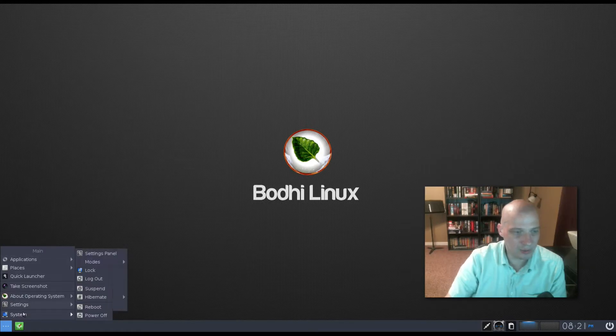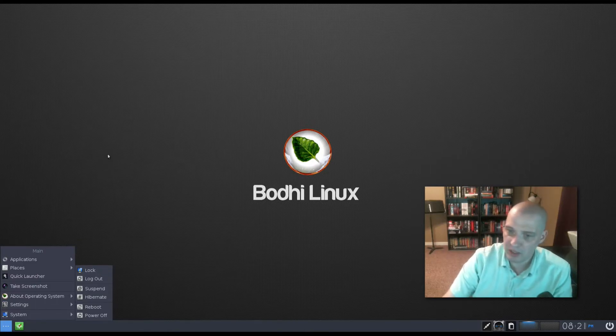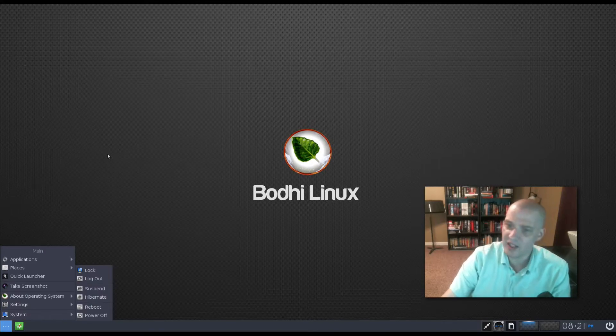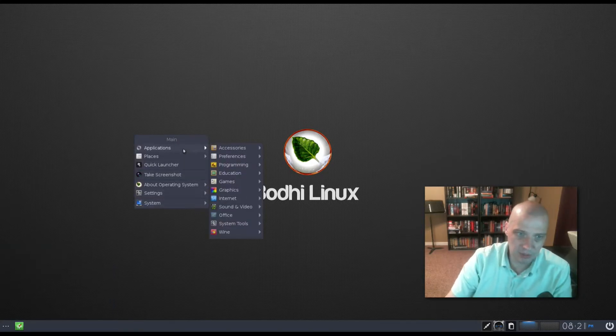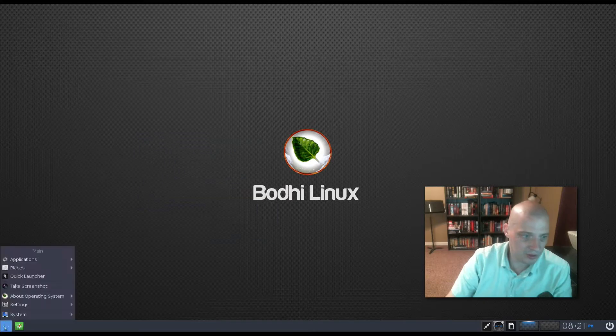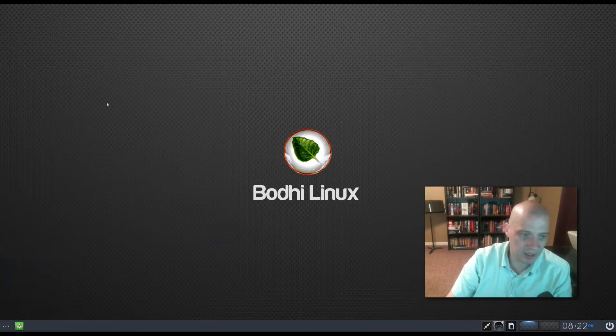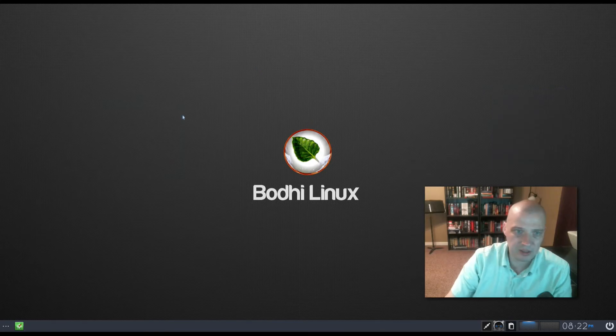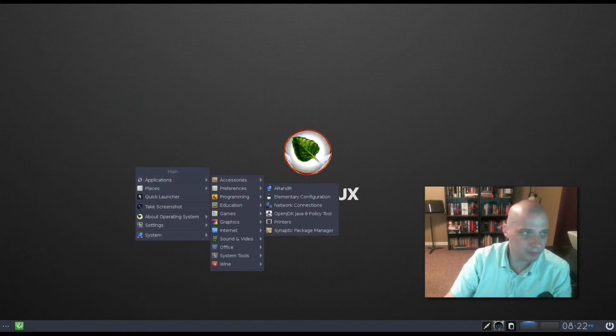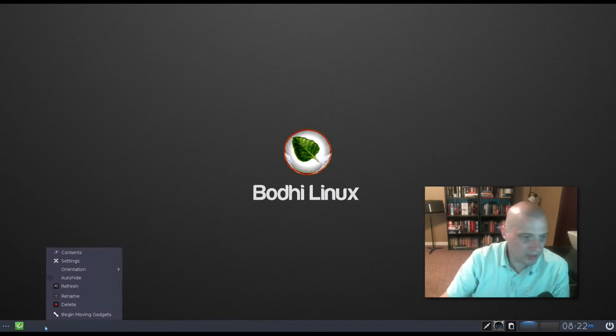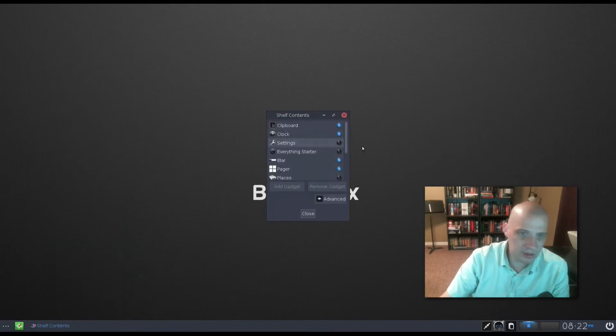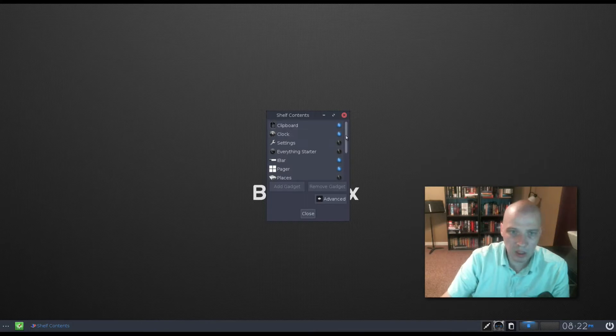And finally, in the menu, we have our sessions, lock, logout, suspend, hibernate, reboot, and power off. Now, this menu in the panel here, you can get this menu to come up anywhere on the desktop, similar to window managers like Openbox or Fluxbox, where you right-click on the desktop. Enlightenment, you left-click on the desktop. So left-click anywhere on the desktop, and that menu comes up. The same menu. Same as hitting the icon here in the panel. Just anywhere on the desktop, you'll always get your main menu to pop up here. The panel at the bottom has some customization. For example, we have contents, so we can add, remove, clipboard, clock, settings, the everything starter, iBar, pager, places, pulse mixer, start system, sys tray, and task.